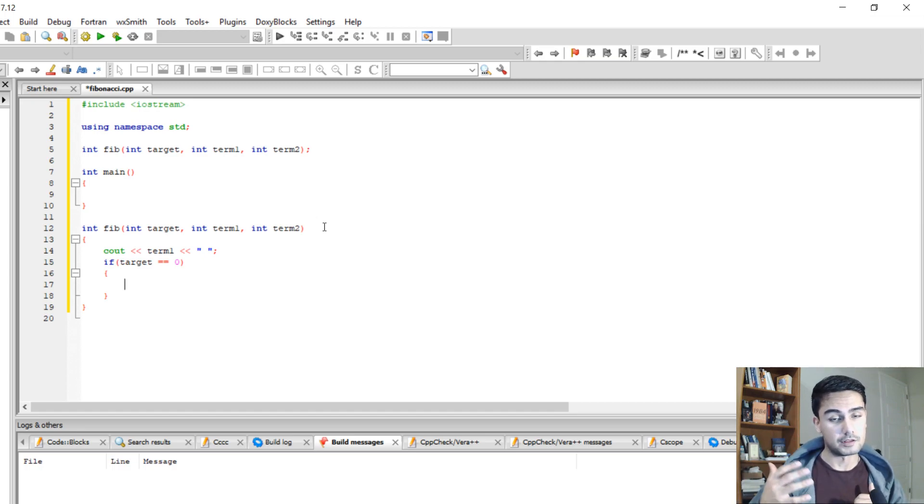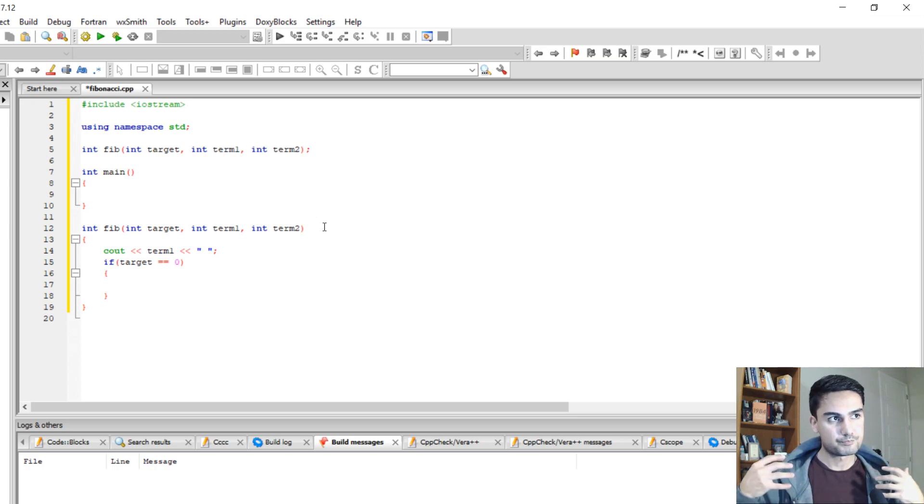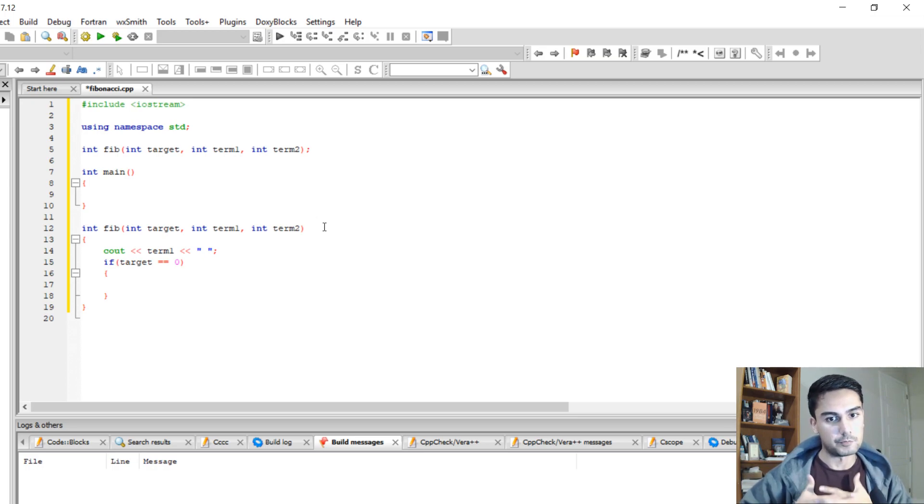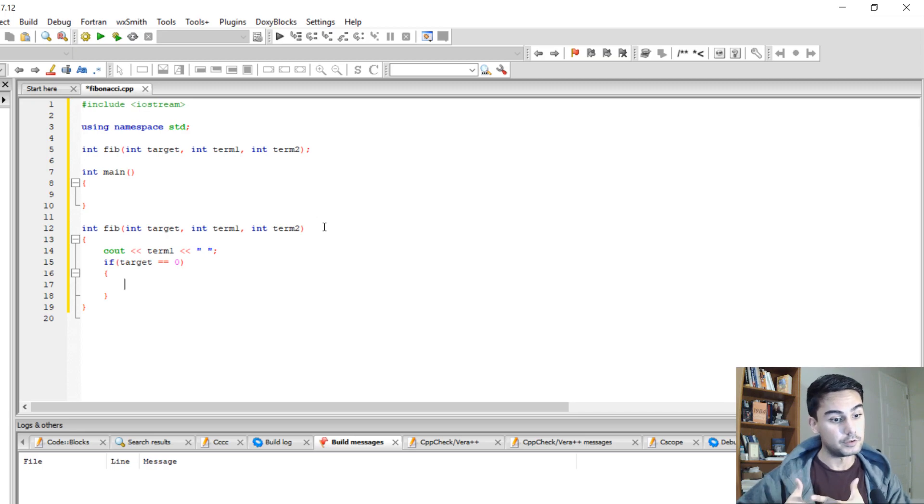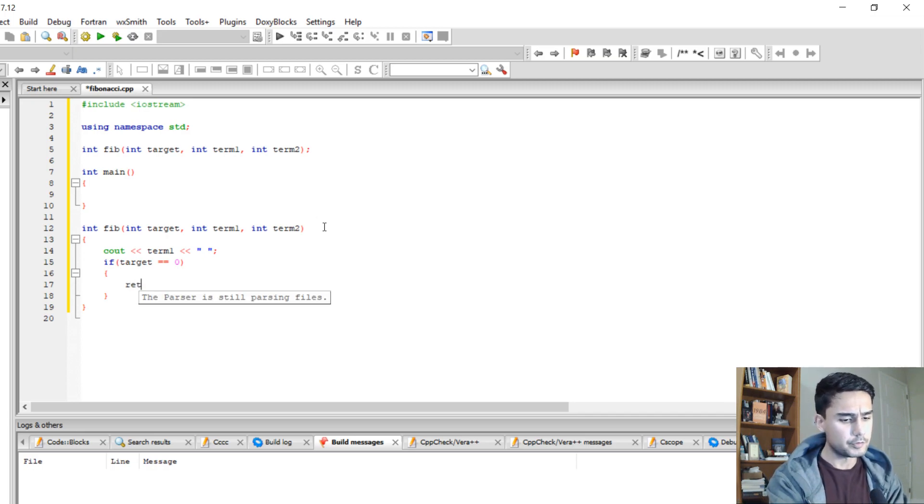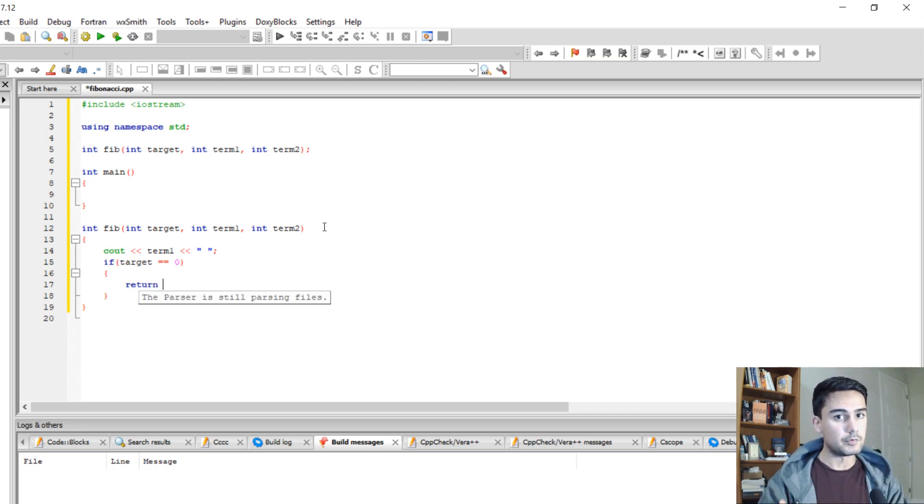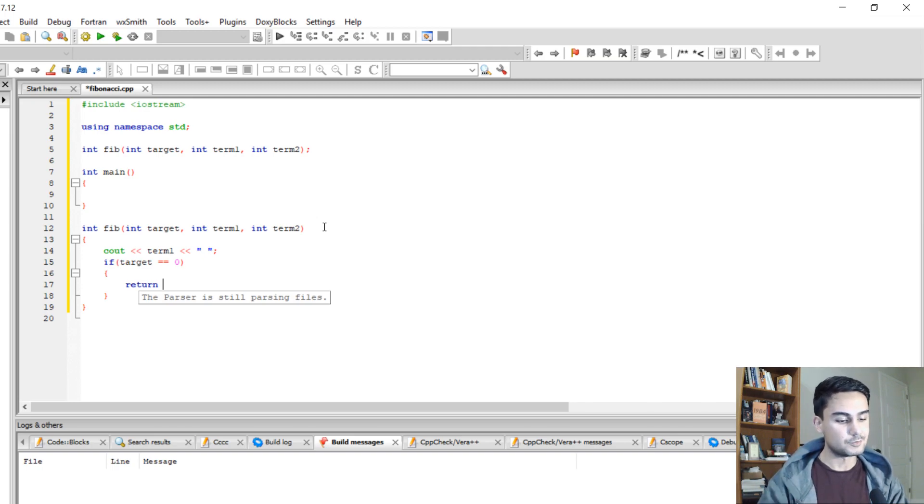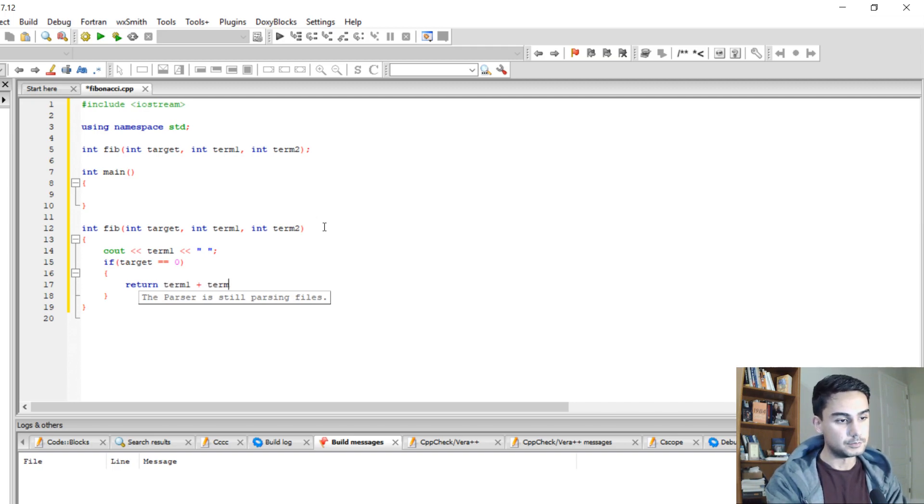And when it gets to 0, we're going to return our last term and we're going to stop recursive function from calling itself. So what we're going to return is, remember, Fibonacci sequence is term 1 plus term 2.